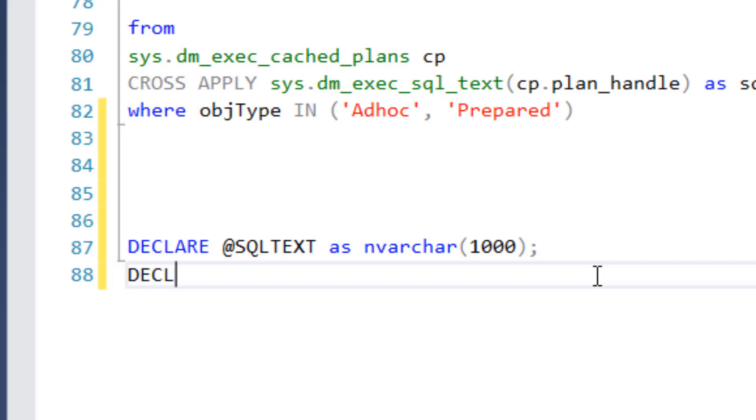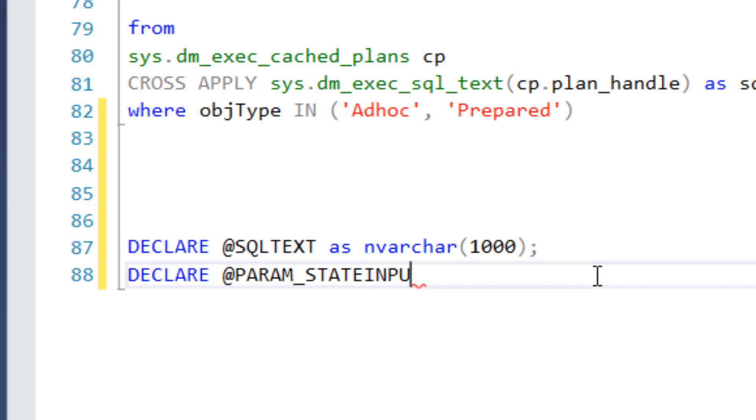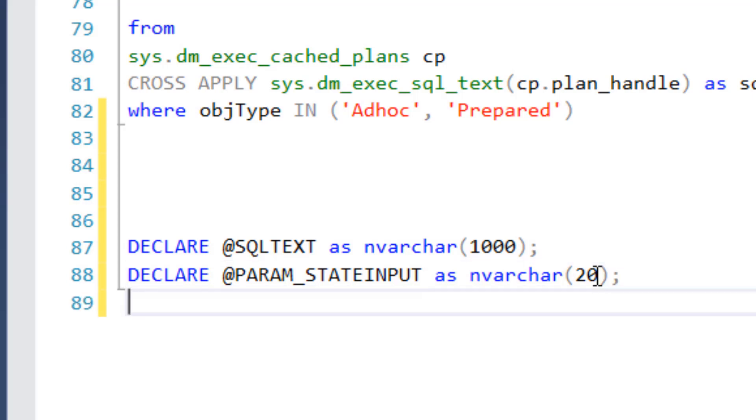So it's going to be a variable that's going to hold our text. Now let's go ahead and declare another variable. Let's call this param state input. And that's also going to be, let's do an NVARCHAR 20. We're all about the Unicode. So we declared two variables.